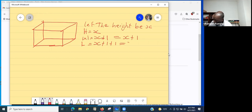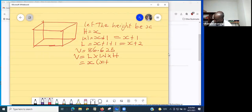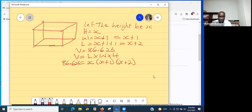The volume is given as 86.625. We know the volume formula is length times width times height. Substituting our values, we get x(x + 1)(x + 2) = 86.625.